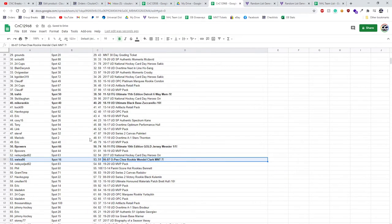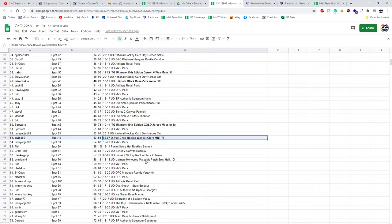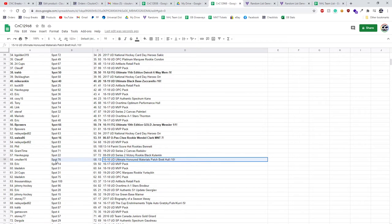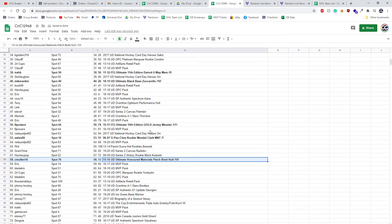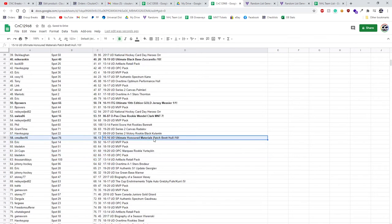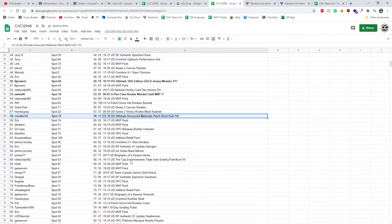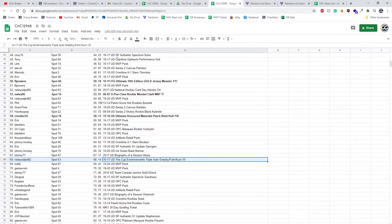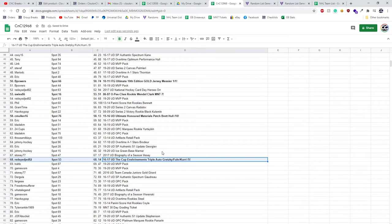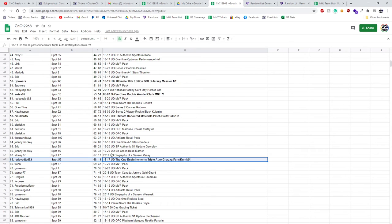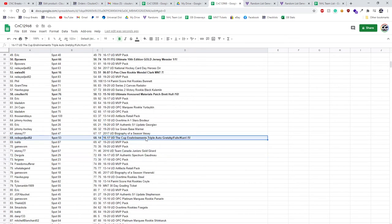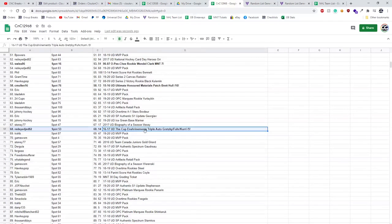Brett Hall patch goes to C Mullen 16. Brett Hall patch out of ten, the triple Gretzky Fury Curry out of five goes to red-eyed Jedi 20 or 82. Congrats red-eyed.